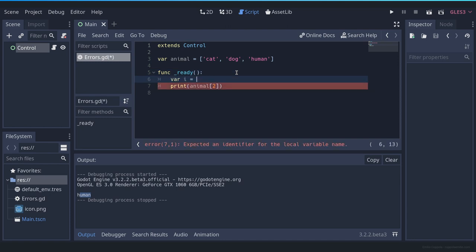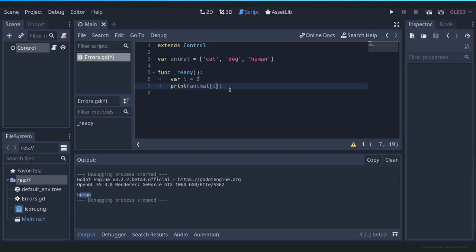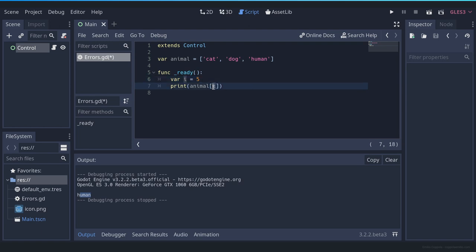But sometimes you're modifying this variable and this variable goes out of bounds. So in that case, please check that the variable that you're using is a number that can be contained within that array.